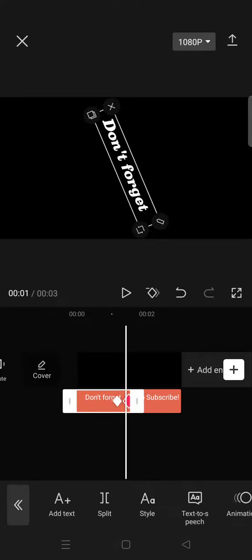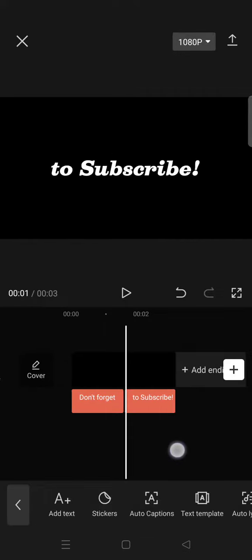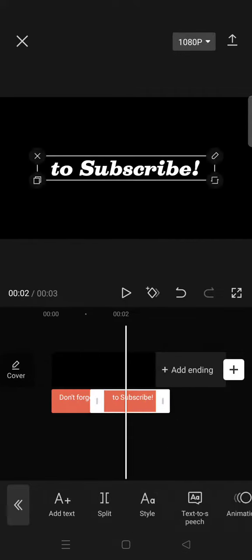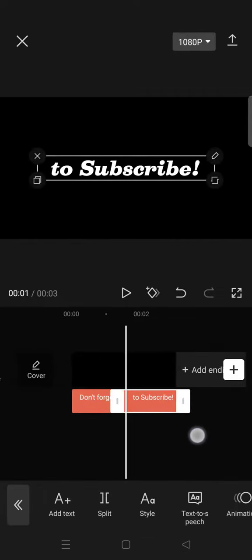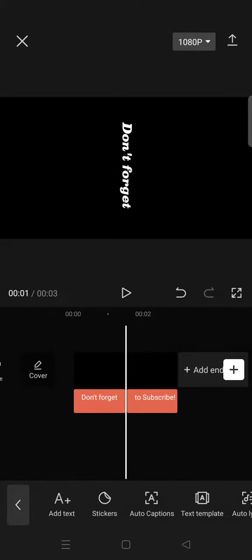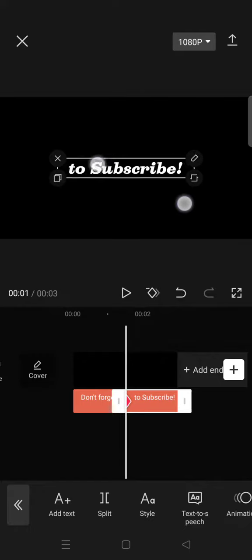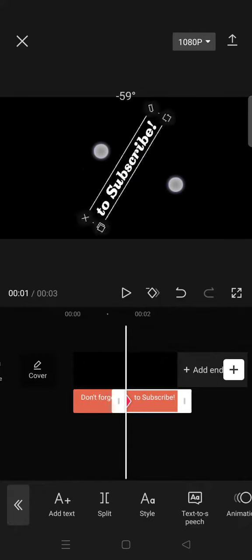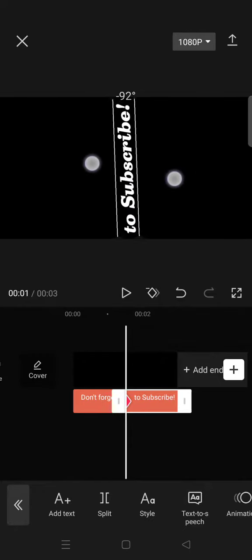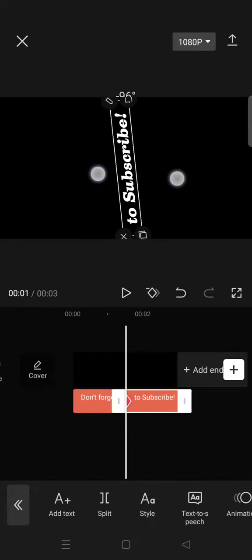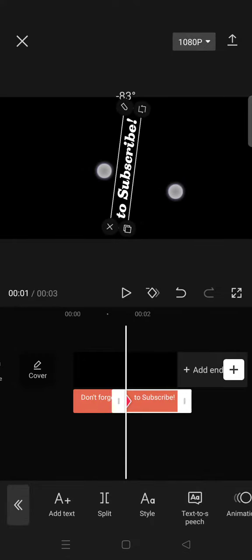After that, go to the next text and add a keyframe at the beginning. Rotate it to negative 90 degrees.